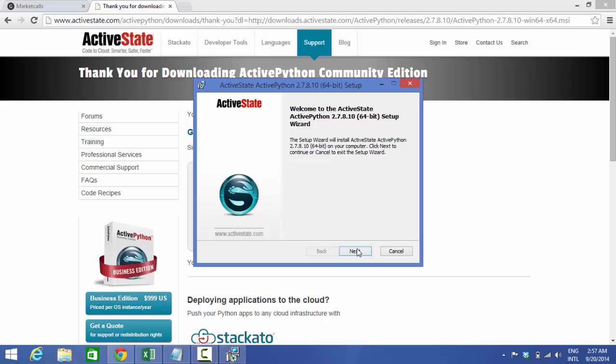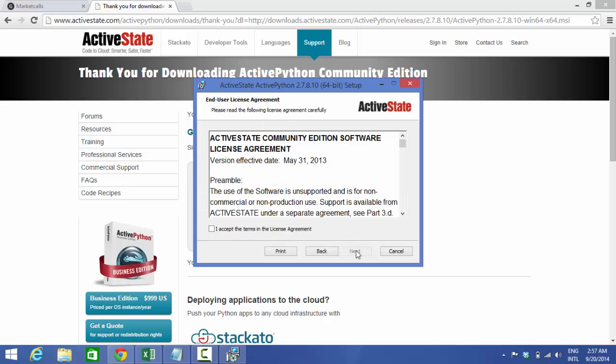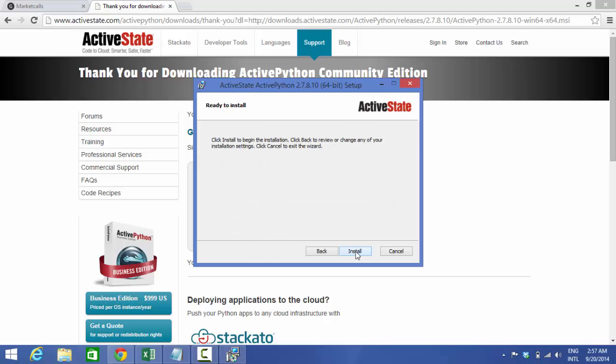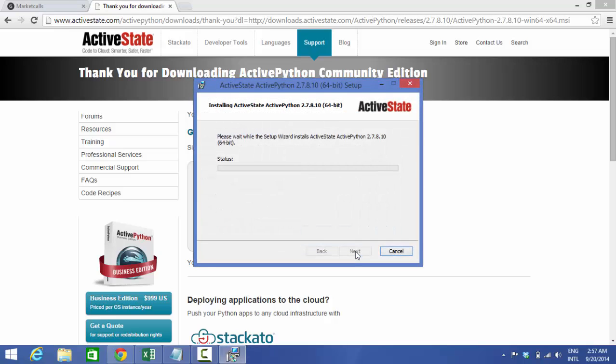The download is done and we are installing it. Next. Accept the agreement. Next. Next. Install. Yes. So the installation is on.